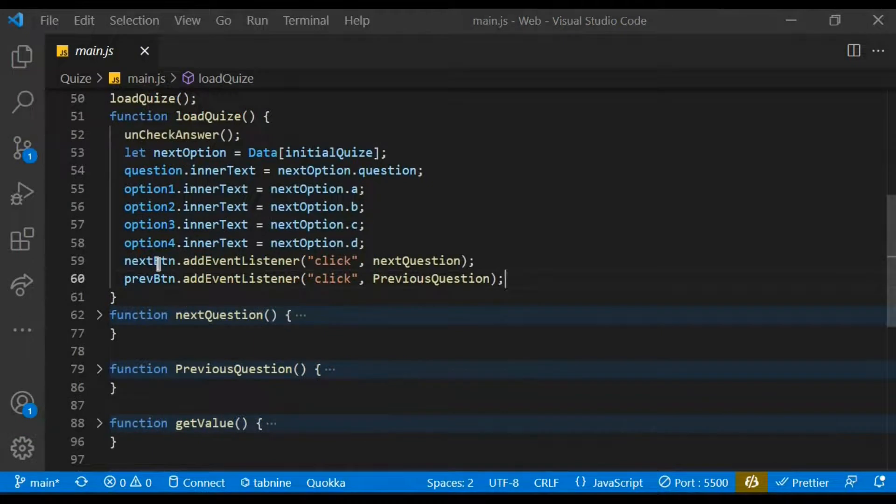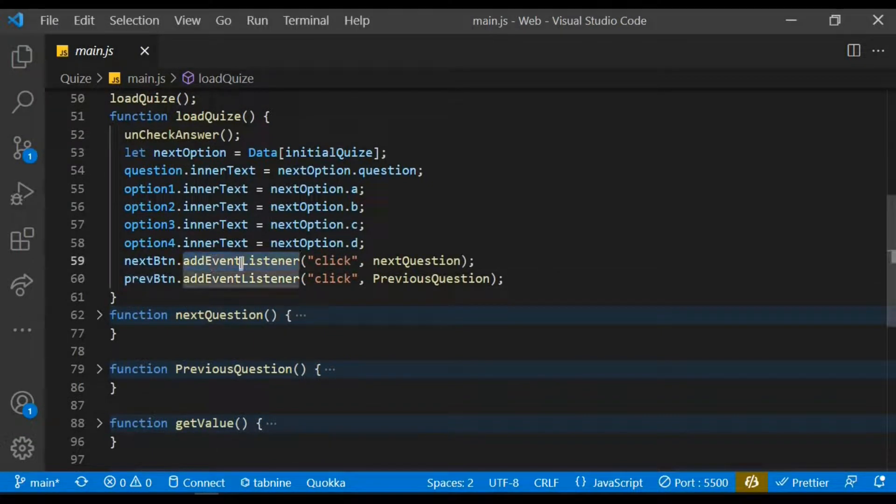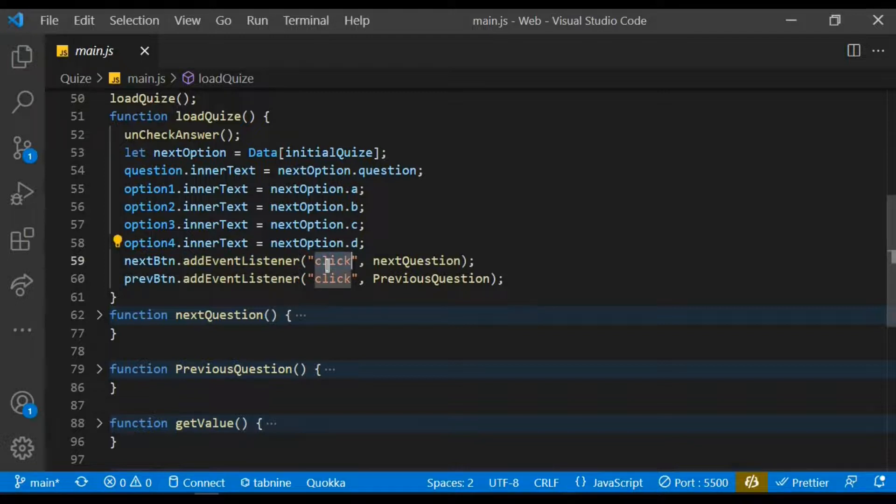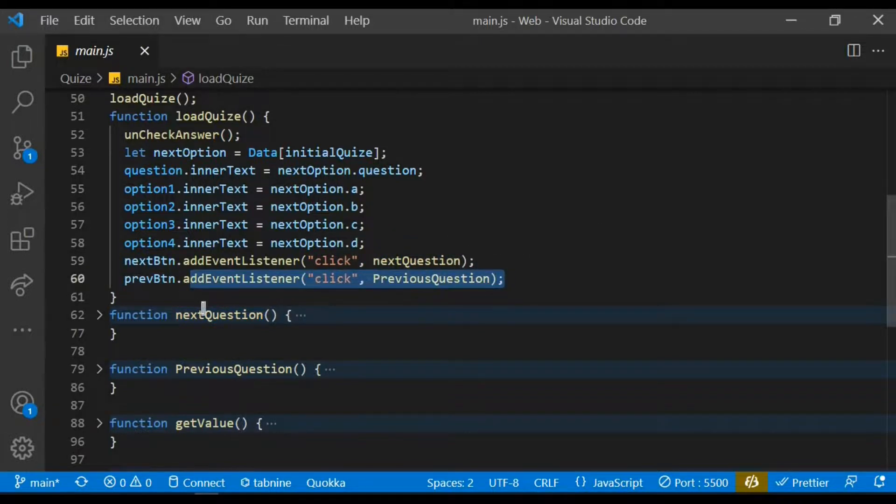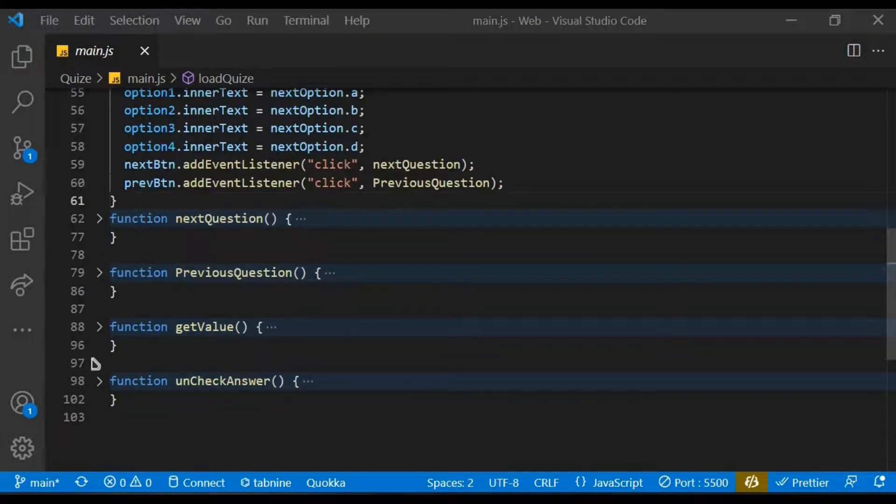I also target the next button and also the previous button and add event listener on it. In this case we want to listen to a click, so whenever the user clicks on it we want to run a function known as the next question, and we do same for the previous button.